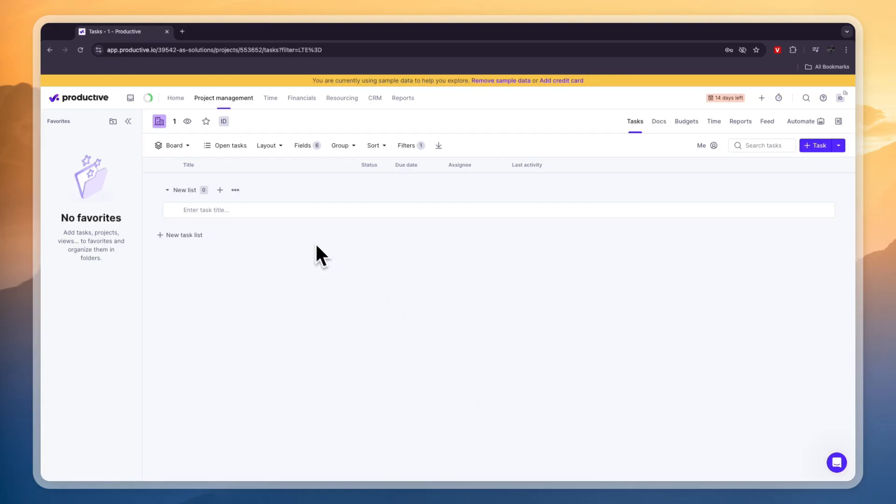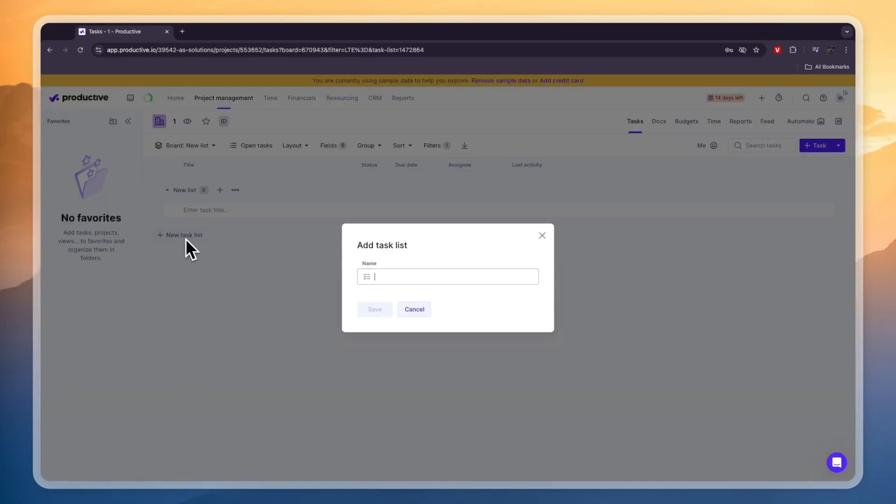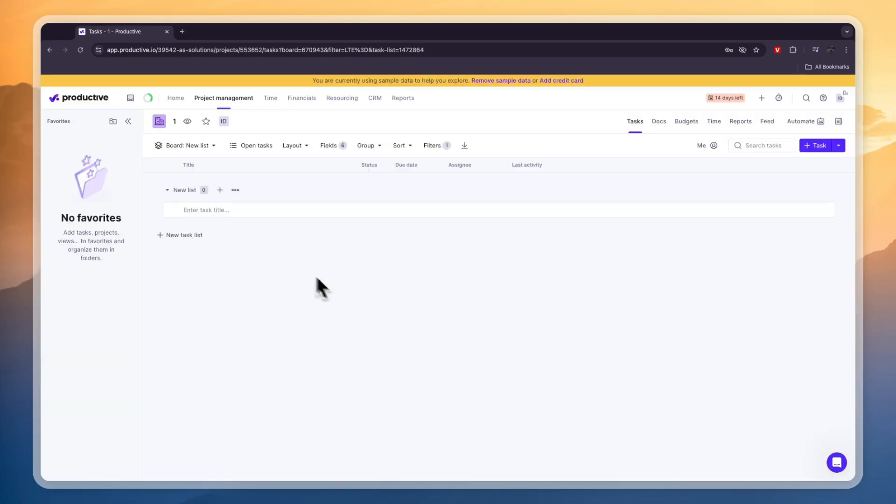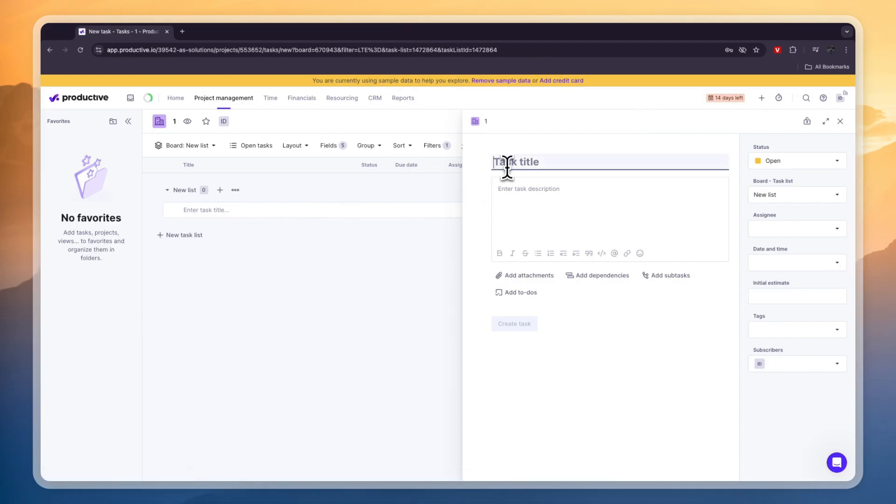So as a project management tool you have different views that you can use. You can use a board. So right here you can then do the project management. So you have a list right here. Now you can also create more lists and then here you can click add new task and then add a task.